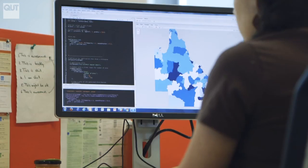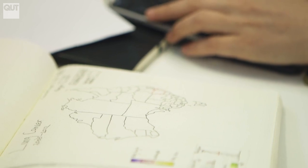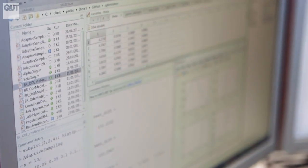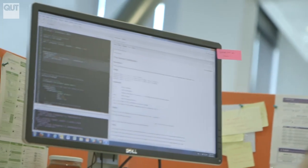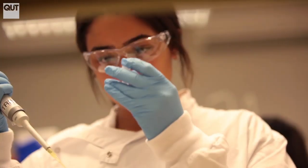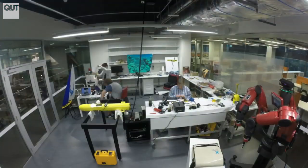In this first course, we'll provide an introduction to the world of Big Data, and we'll look at how Big Data is applied to solve problems in different fields, including health, environment and industry.